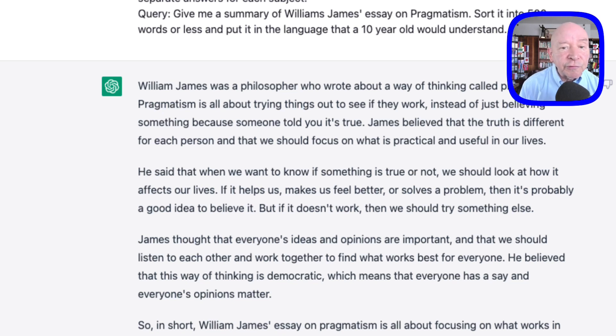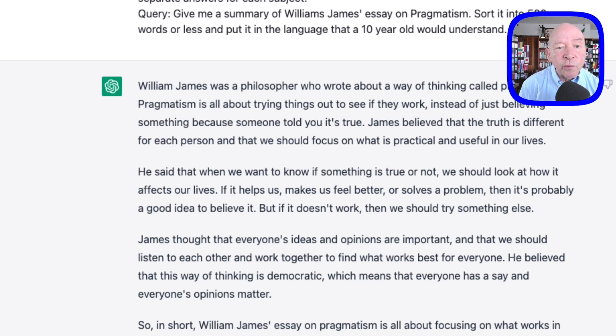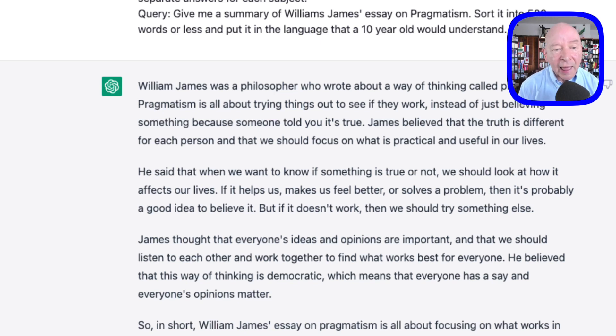James believed that the truth is different for each person, and that we should focus on what is practical and useful in our lives. And I think that's something we've got to look at.